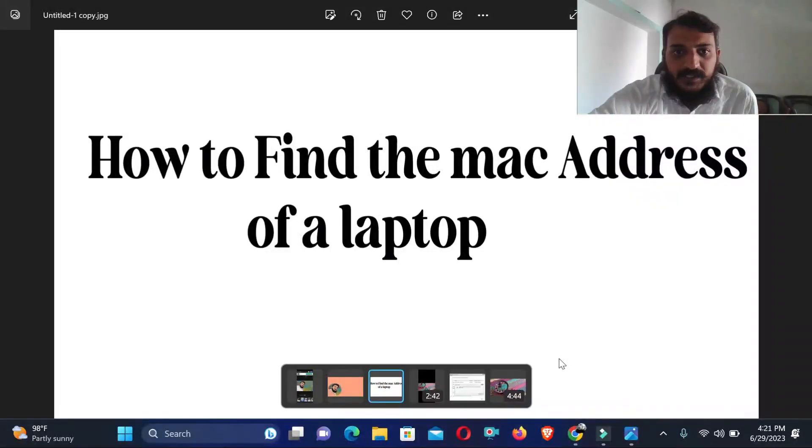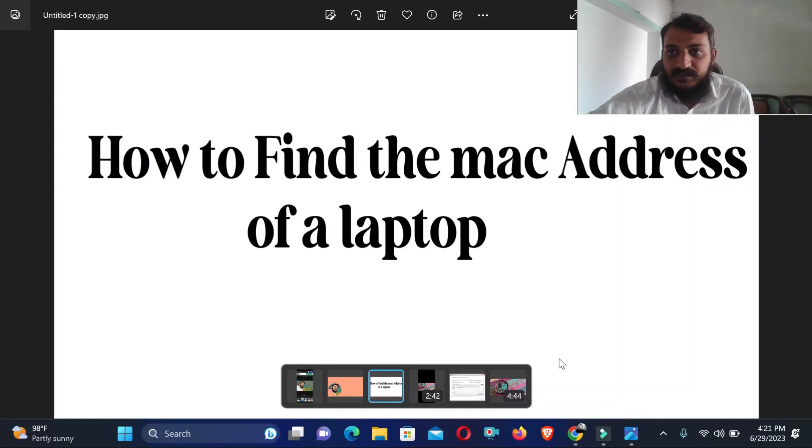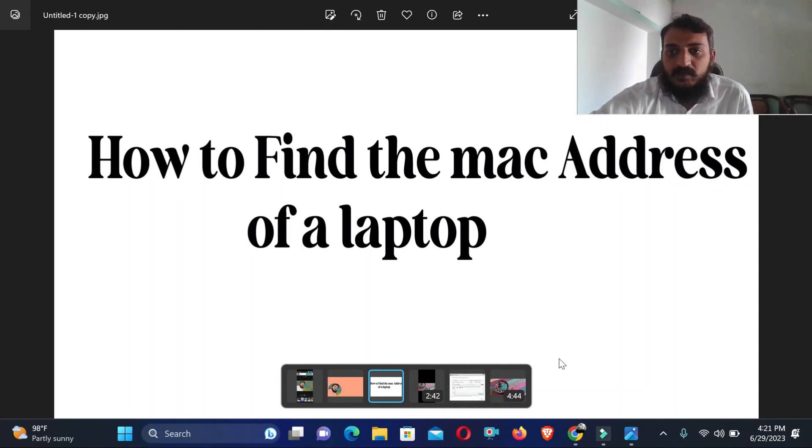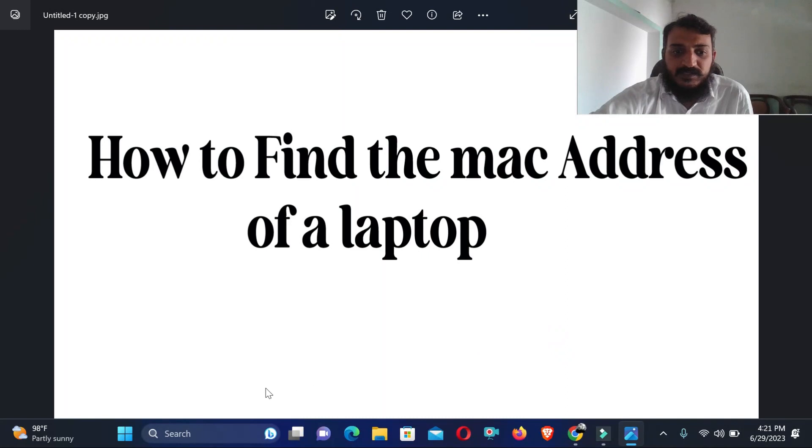Today our topic is how to find the MAC address of a laptop. If you have a laptop and you don't know the MAC address of your laptop, so how could we find the MAC address? It is very simple.